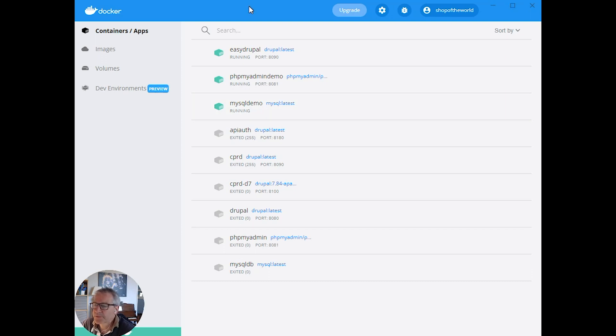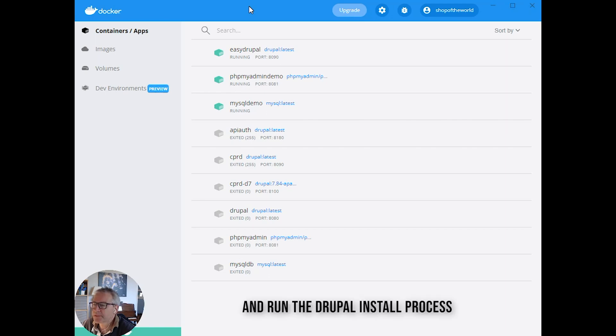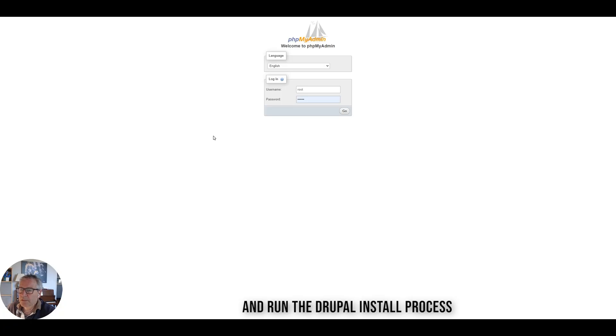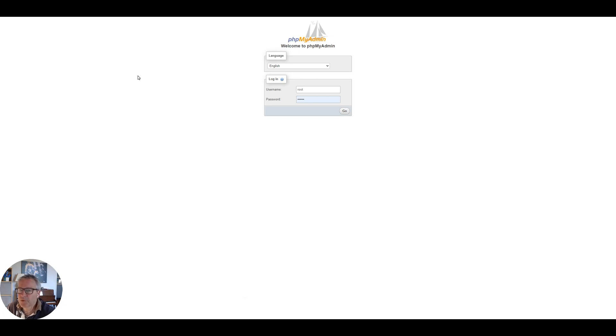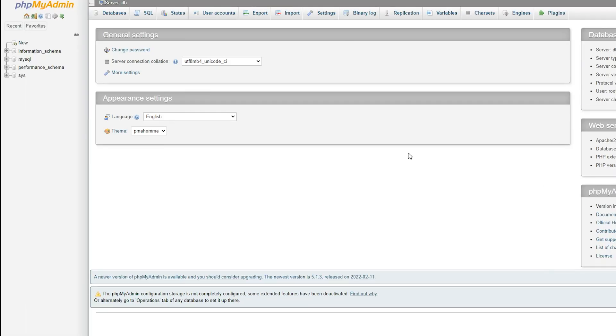Now we'll switch over to the browser and I'll show you how to connect a database to Drupal. We start off in phpMyAdmin which is on port 8081 in our example. The username is root and the password is Drupal, and that will show us our phpMyAdmin. This is connected to our database container.